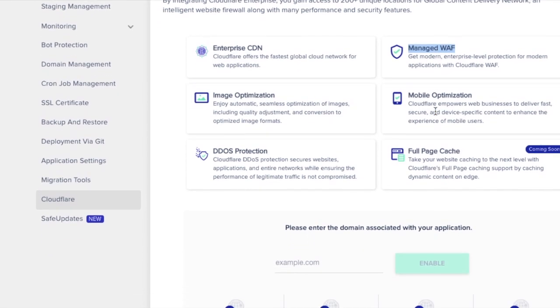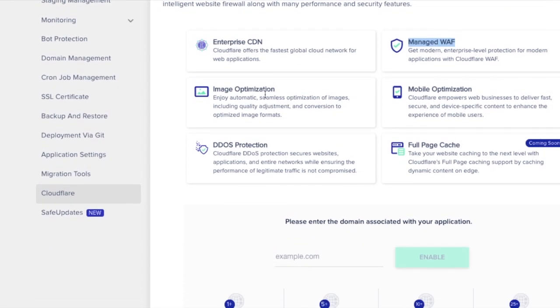After glancing at the Cloudflare features, just scroll down to see the pricing details.